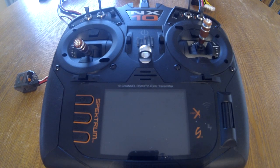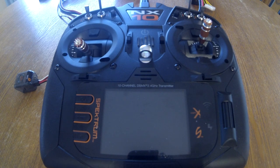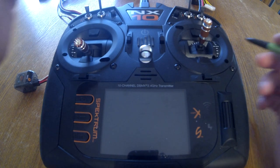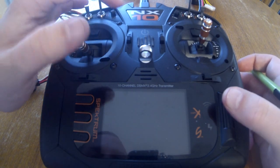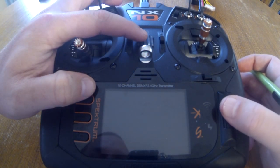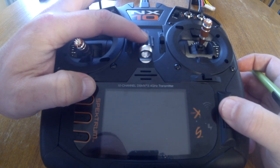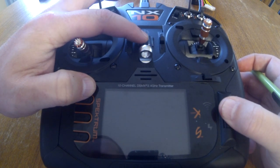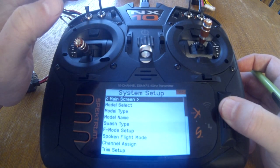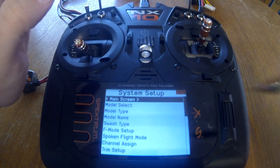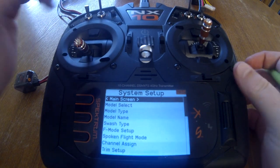Today's video is a how-to on setting up an RC airplane. We need to go to system setup, so we'll use the shortcut: hold the scroll wheel and hold the power button. Now we're in system setup.